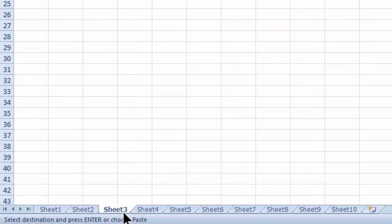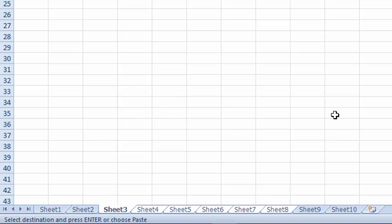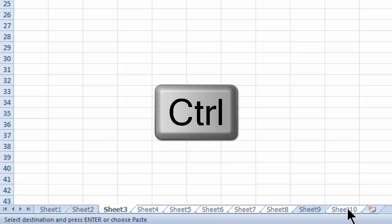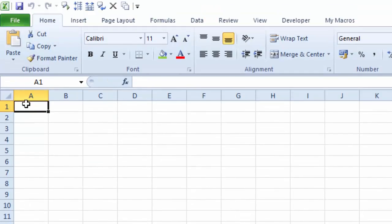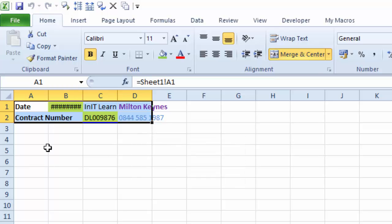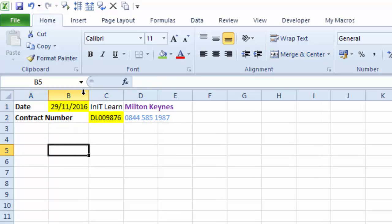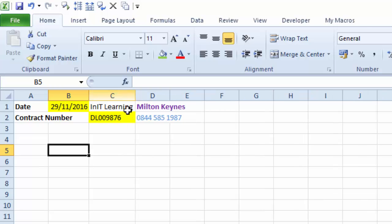Go to sheet three, hold Shift and go to sheet eight — so I've got sheet three to eight selected. Hold Ctrl and select sheet ten because I don't want this on sheet nine. Make sure I'm in A1 and press Enter. That copies everything across from sheet two with all those references to the other selected sheets. You need to make sure there's enough room — we see hashtags, so double-click column B and C to fix it.